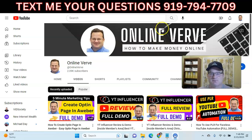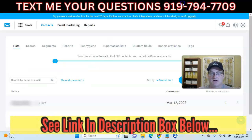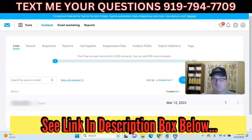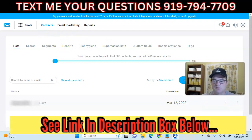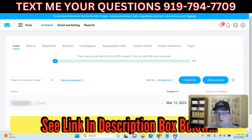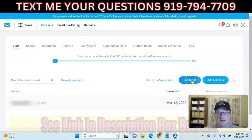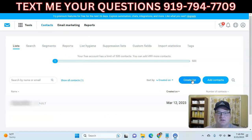So let's jump right into this GetResponse account. The first thing you want to do is go ahead and create a new list. Let me go ahead and do that.